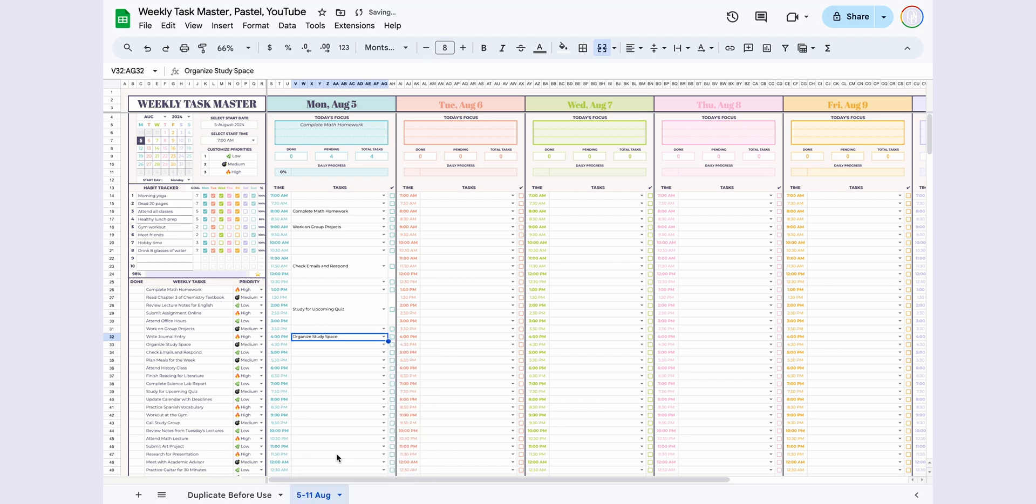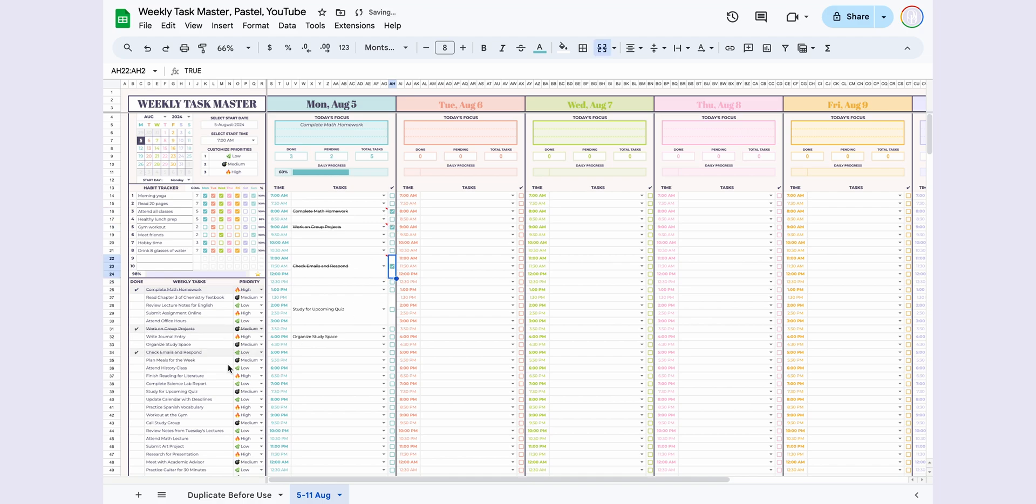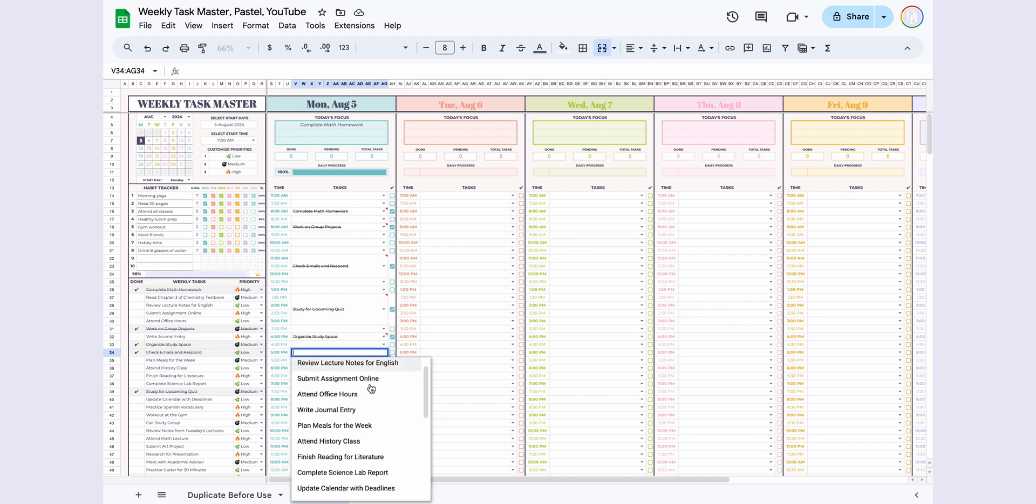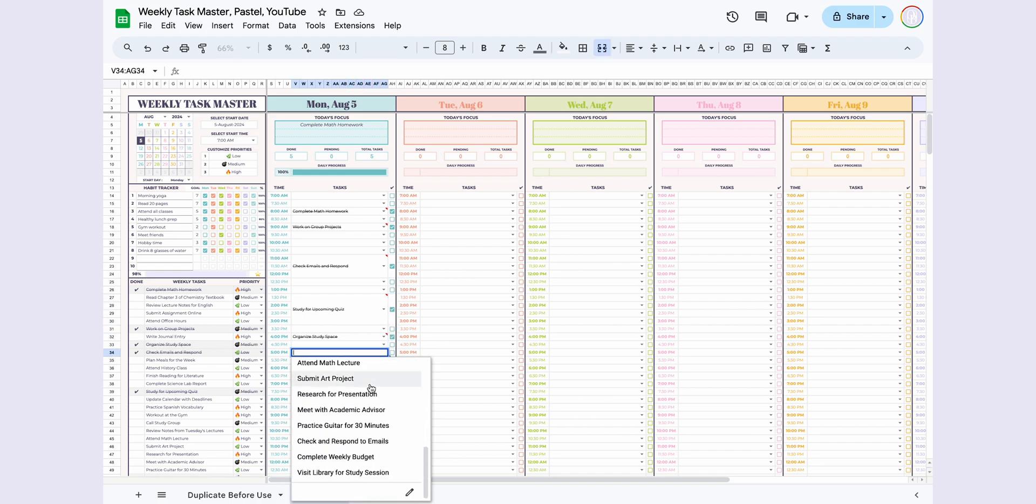Here's my favorite part. When you mark a task as done by checking the checkbox in your schedule, it will automatically be marked as completed in the Weekly Tasks section, with a strikethrough line. Additionally, completed tasks will no longer appear in the drop-down menu for new entries. This feature makes managing your tasks incredibly easy.